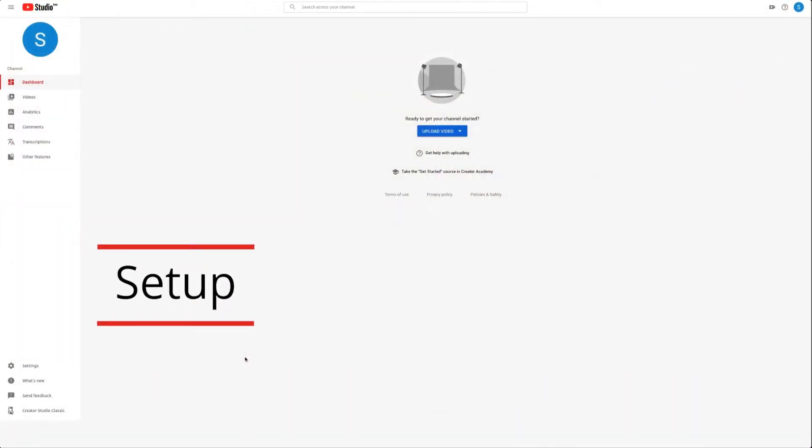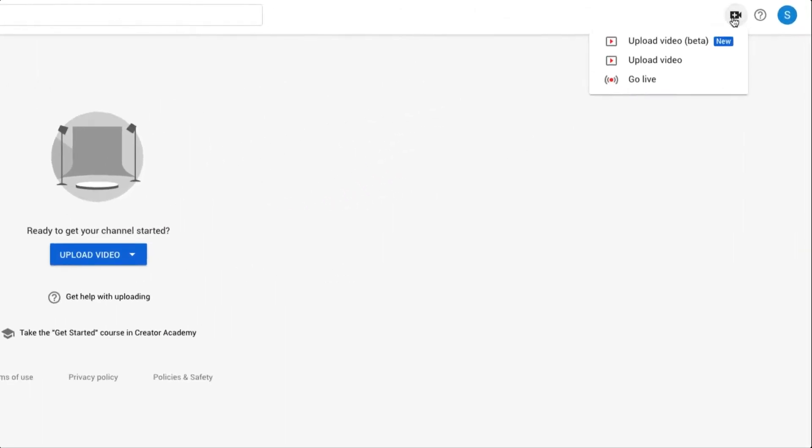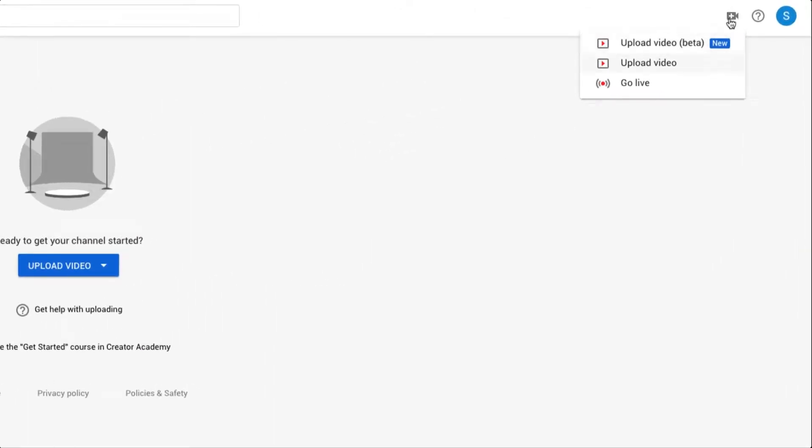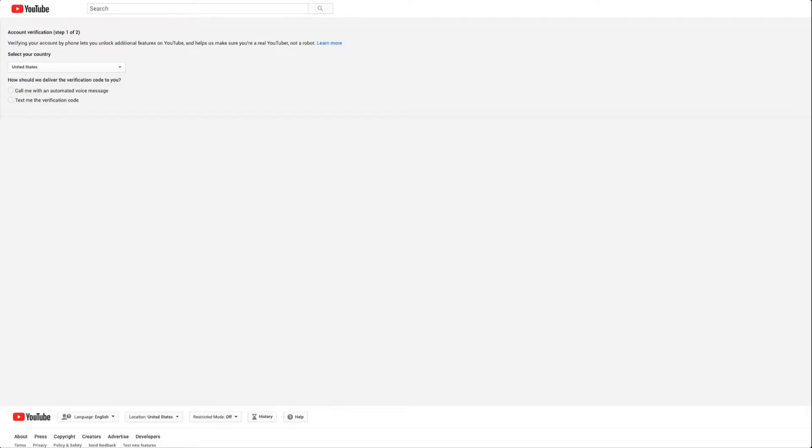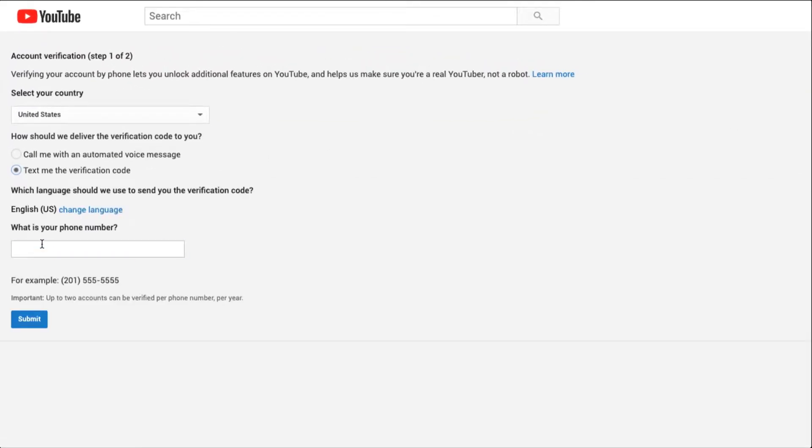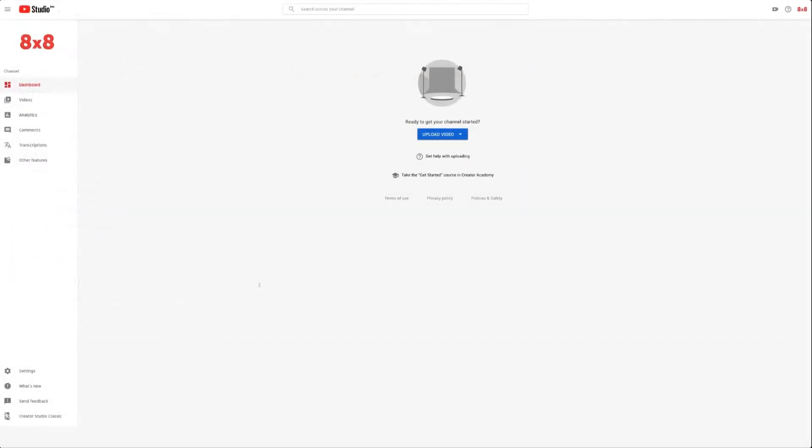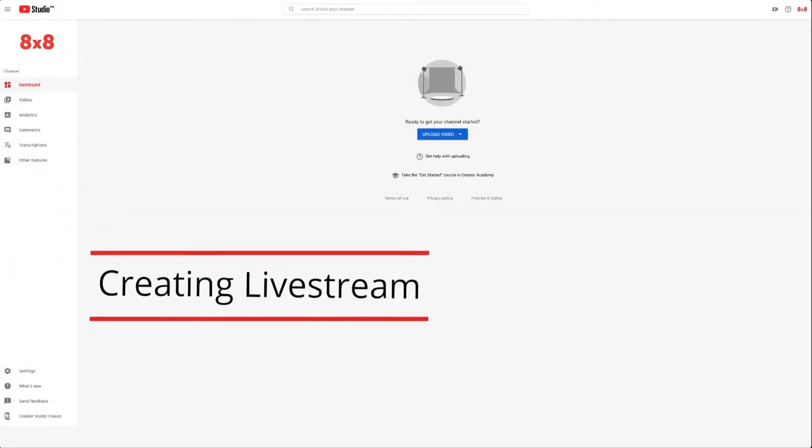First, go to YouTube.com, then click on the plus camcorder icon on the top right and select Go Live. If this is your first time, you'll have to enable live streaming on your account. This could take up to 24 hours.